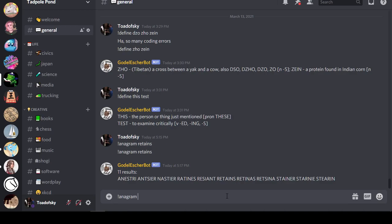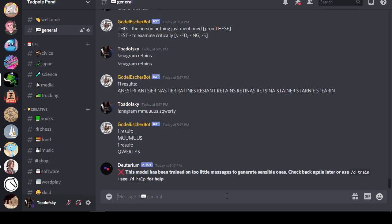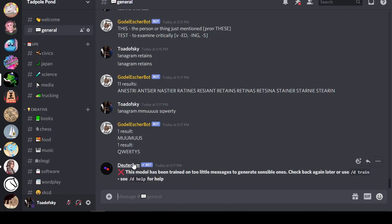Anagram, I'm sorry, mmuuuss, and squirty. Show me anagrams for these. Nice. All right. Deuterium here is trying to do some machine learning stuff. I don't think it's going to, yeah, sorry, deuterium. I think it's not going to work out between your bot and our objective.